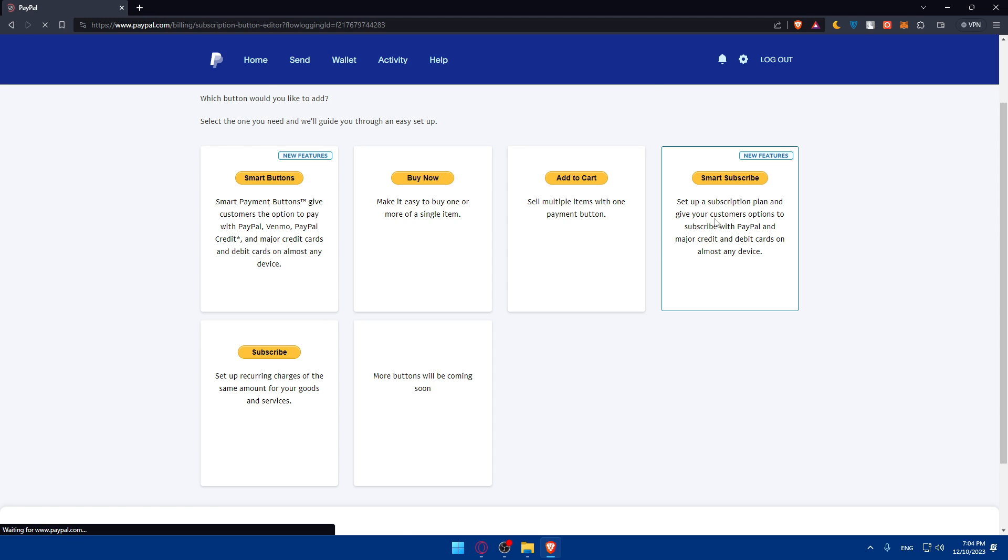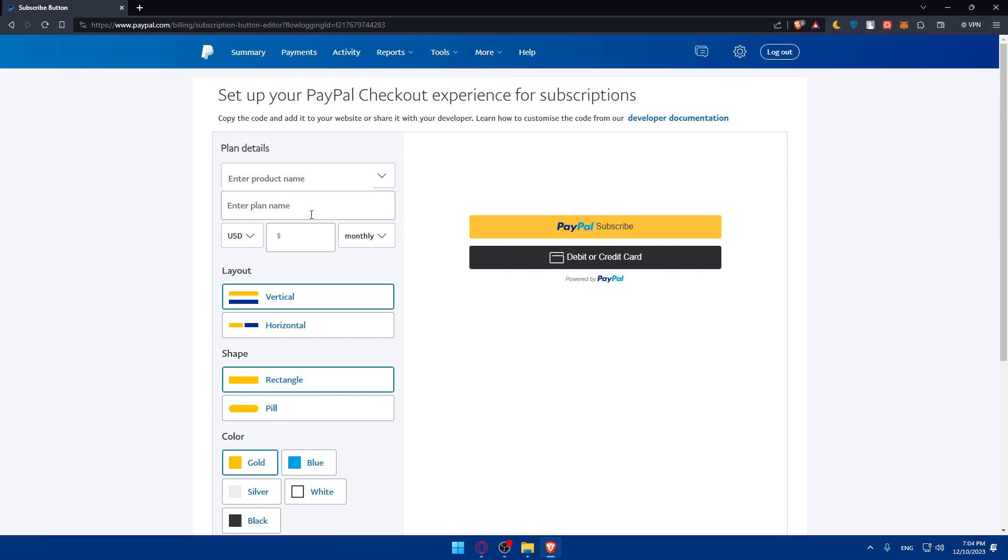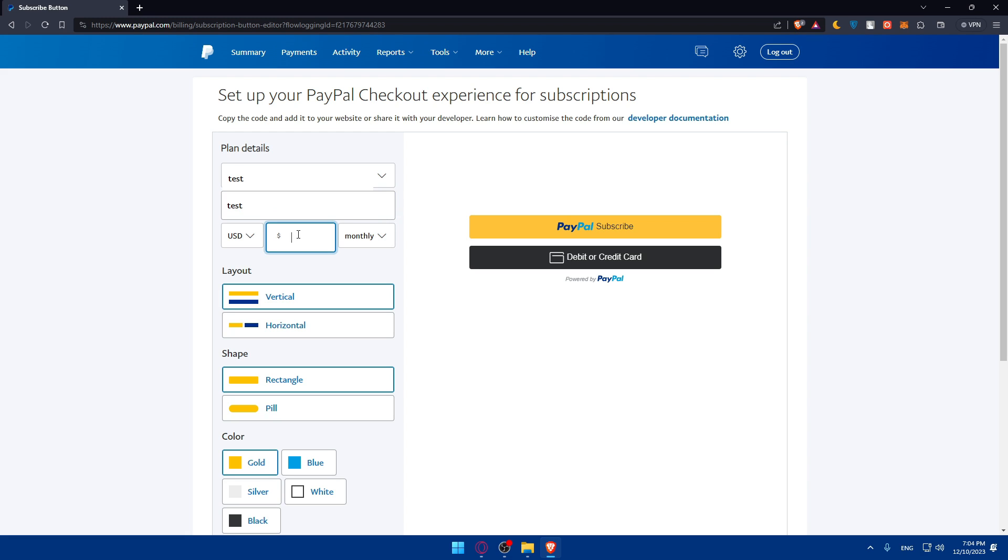Let's say as an example we choose the smart subscribe. You'll have to enter the product name. For me I'll just enter test. Enter plan name, I'll enter test example, and the price I'll put 50 monthly, or weekly, or daily, or yearly whatever you want.